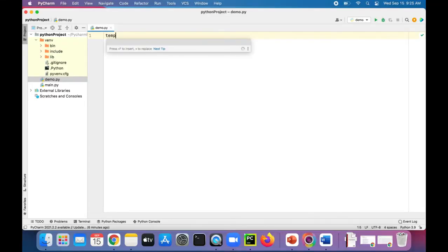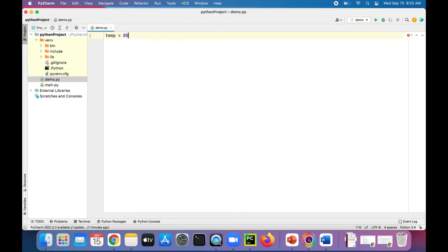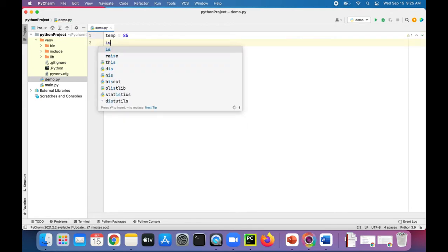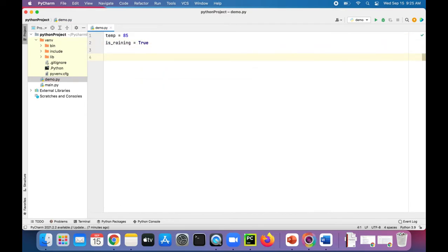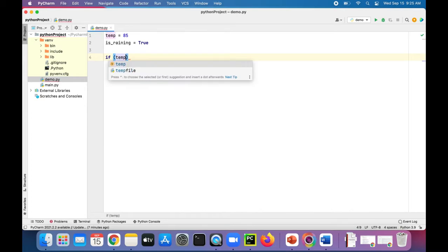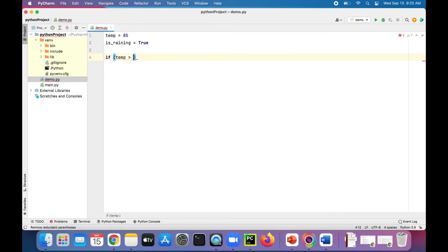Let's create some variables. The temperature outside is 85. And let's say that it's raining. IsRaining is true. We can create a branch like this. If temp is greater than, say, 75.